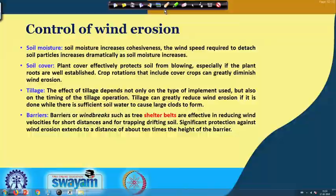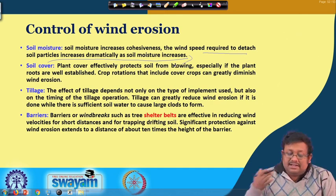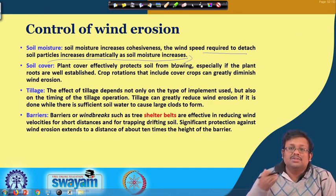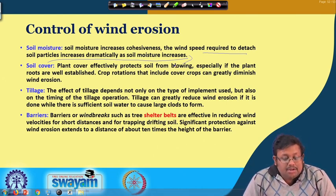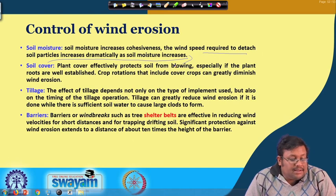There are several aspects we need to take care of while controlling wind erosion. Soil moisture is one: it increases the cohesiveness between particles, and the wind speed required to detach soil particles increases dramatically as soil moisture increases. When there is soil moisture, it increases cohesiveness between the particles, so we require much higher wind speed to detach the soil particles.